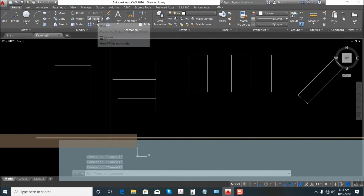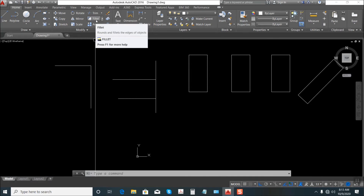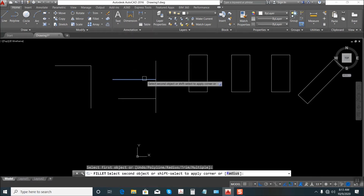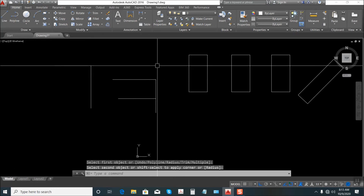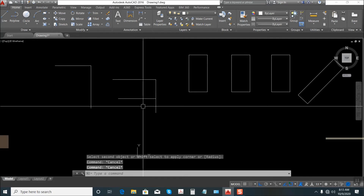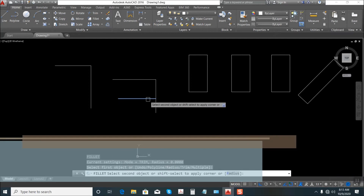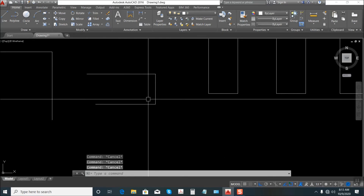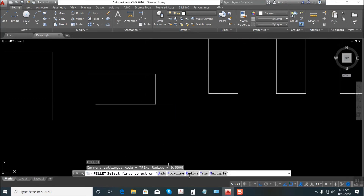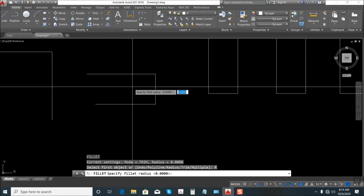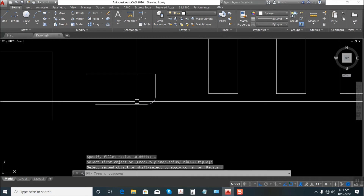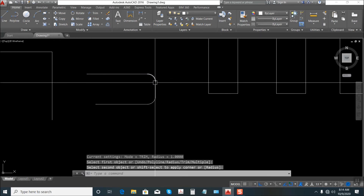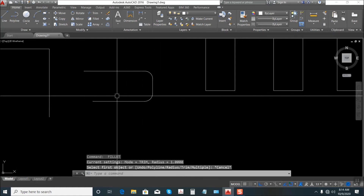Next is Fillet. What's the use of Fillet? Just click this one, select this line, select this one — the corner line is removed. Again, type F — shortcut for Fillet — Enter, select this one, select this one. Another use of Fillet: type F, Enter, then type R to specify Radius, let's say radius of 1, Enter, select this one, select this one. Again, Enter, select, select. That's the purpose of Fillet.